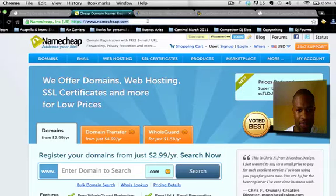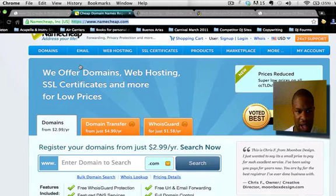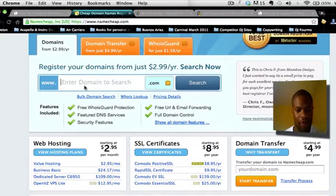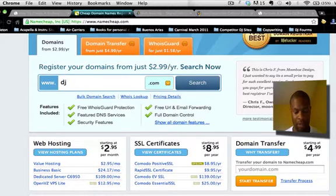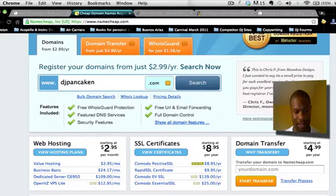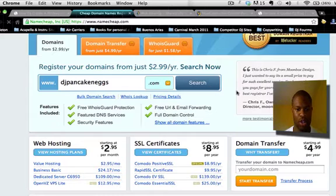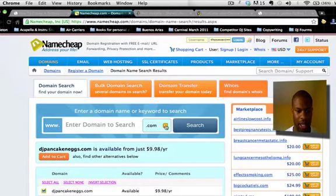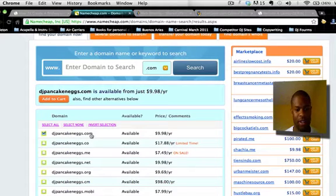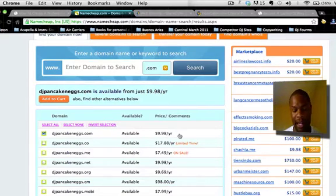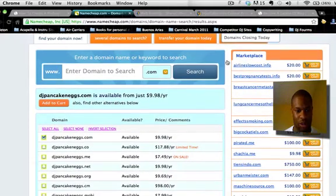Namecheap.com is where you're gonna purchase the domain — there should be a link in the description below. Just click on that and it'll take you to Namecheap. Put in your domain name, so let's say you're DJ Pancakes and Eggs. Search for it, and you're definitely gonna want to pick up the dot-com version. It's only $9.98 a year.